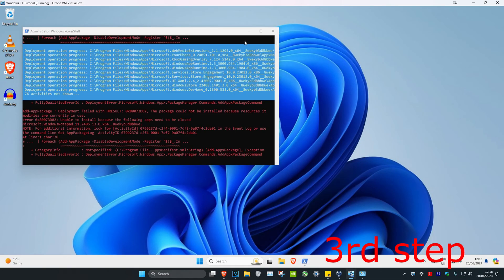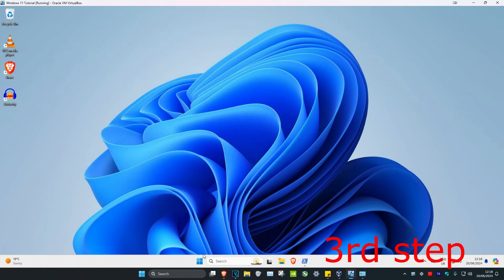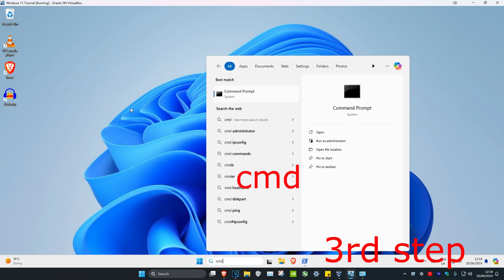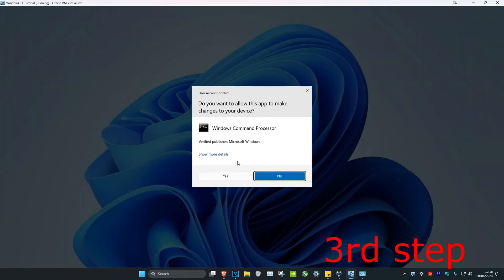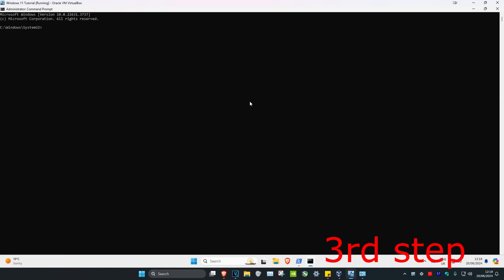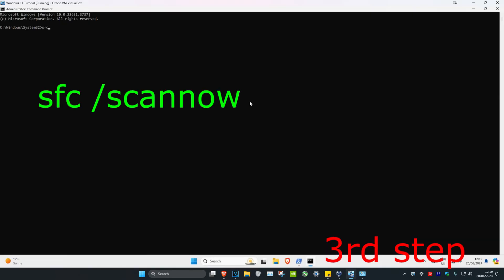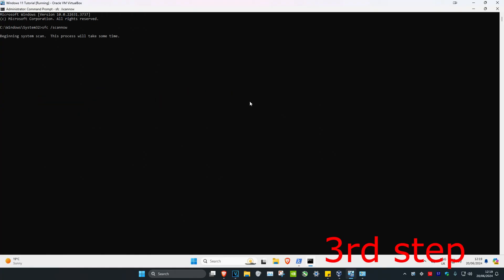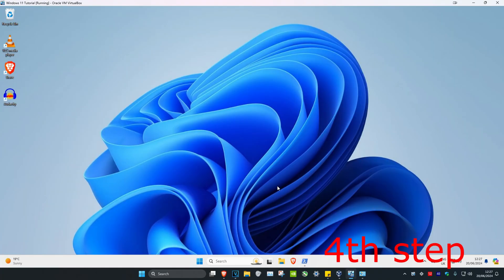For the next step, head over to search and type in 'cmd,' then run it as administrator and click Yes. Once you're in, type in 'sfc /scannow' and click Enter. Then let the scan run.